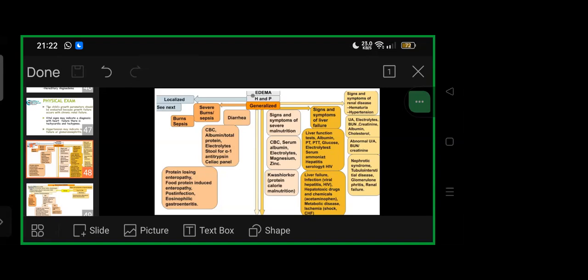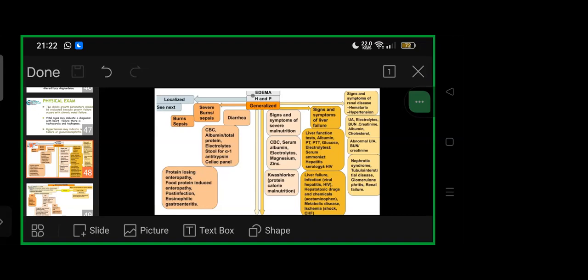Signs and symptoms of liver failure with generalized edema: tests are liver function tests, albumin, prothrombin time, PTT, glucose, electrolytes, serum ammonia, hepatitis serology, HIV. Differentials: liver failure—infectious like viral hepatitis or HIV, hepatotoxic drugs and chemicals especially paracetamol or acetaminophen, metabolic diseases, various metabolic panels, ischemia or shock or congestive heart failure.